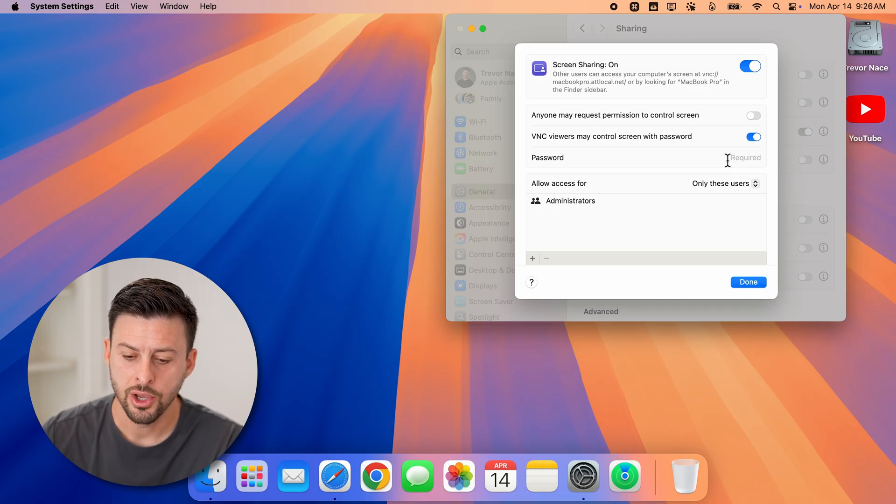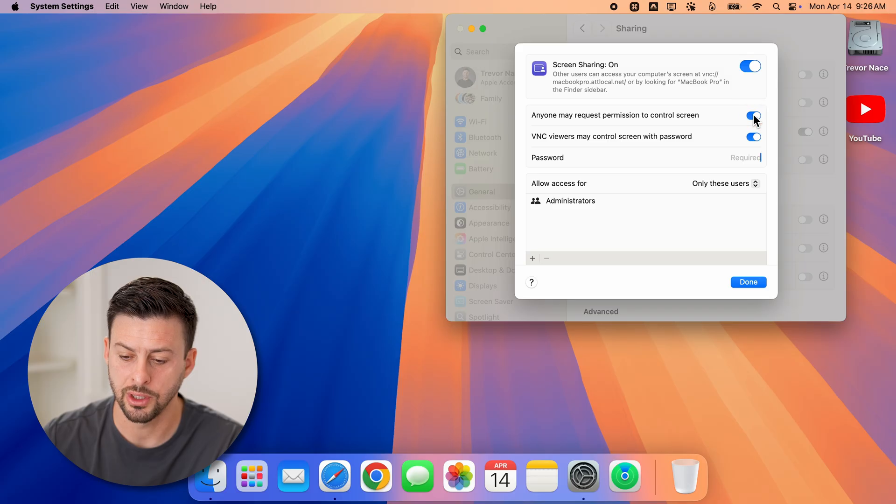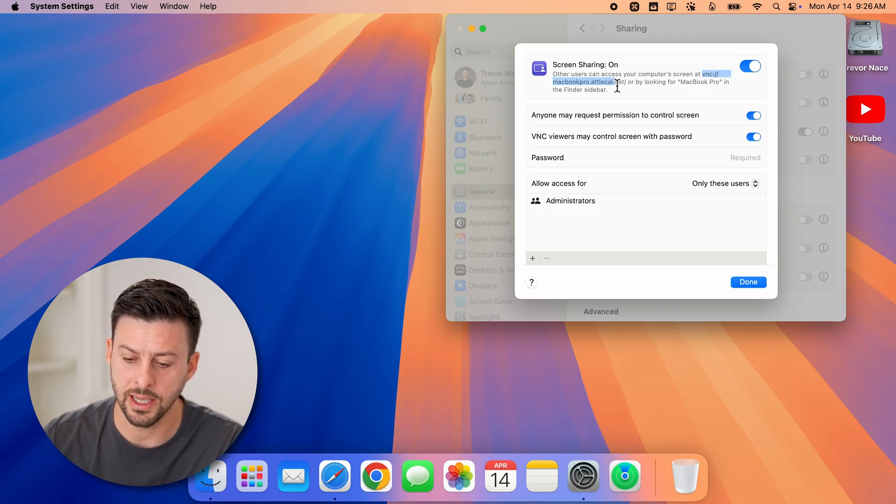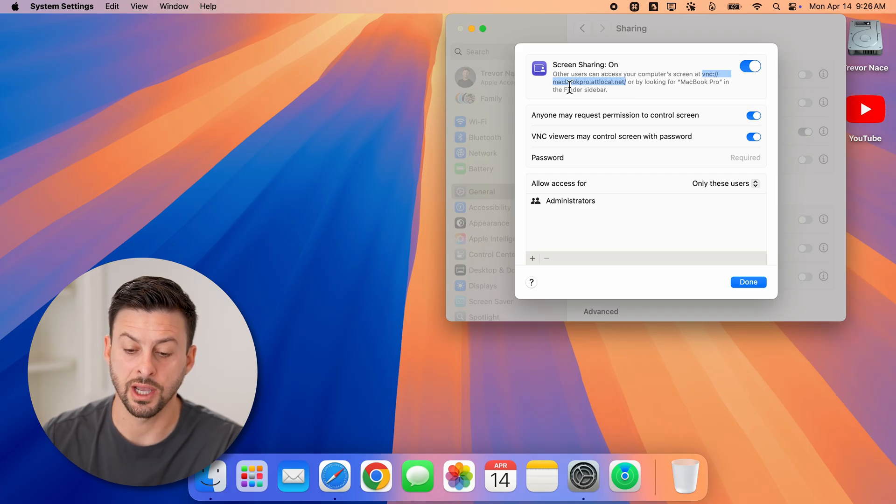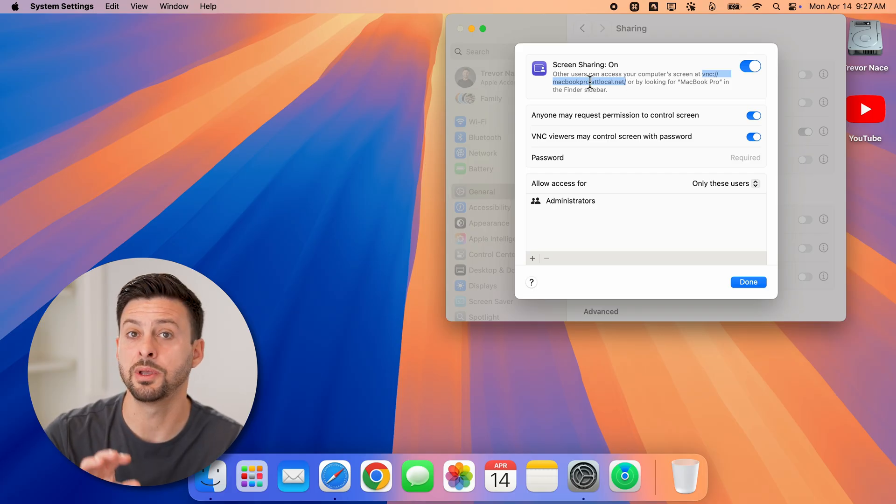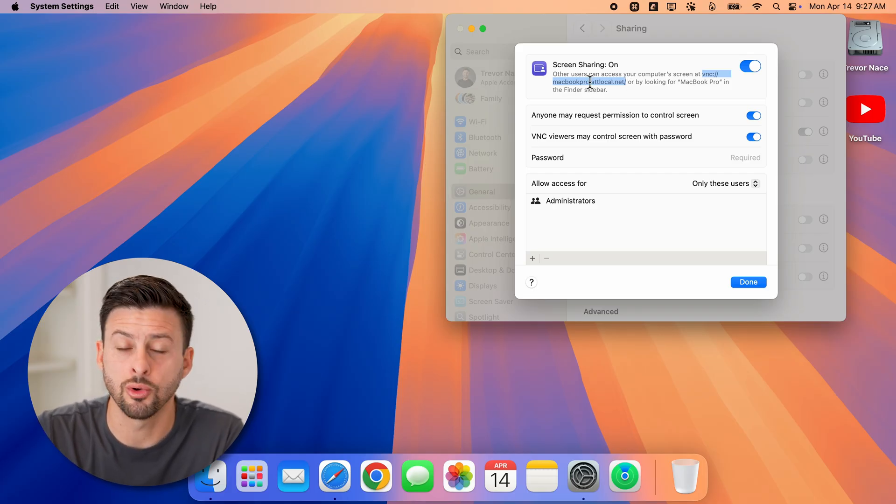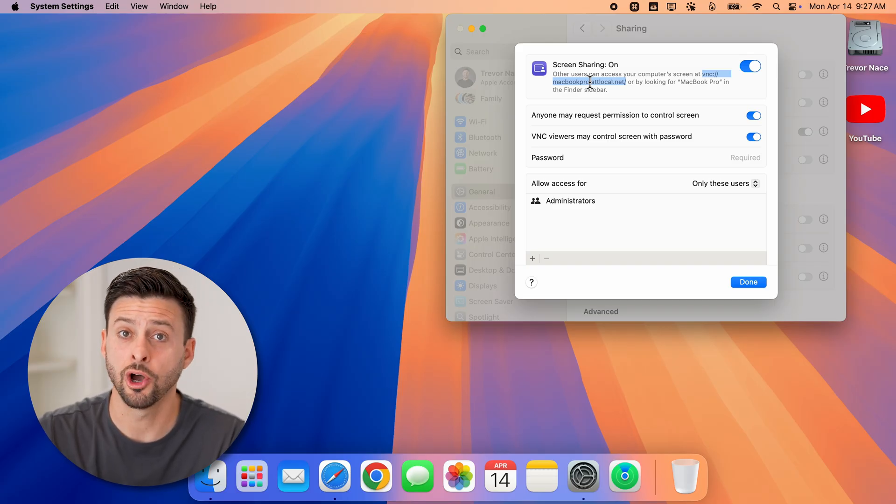Now, you can also turn on anyone may request permission to control your screen. Just turn this on, and you'll be able to see the exact link here that they can just type in to be able to start controlling your screen or at least seeing your screen through screen sharing.